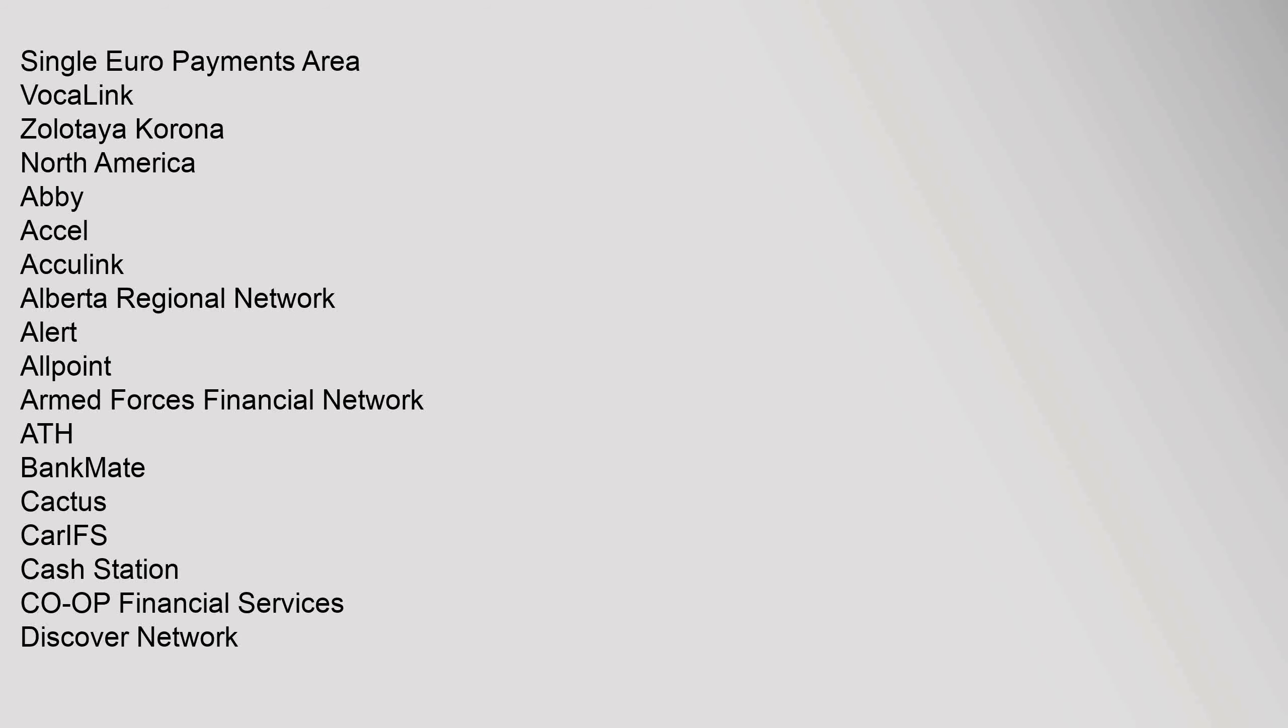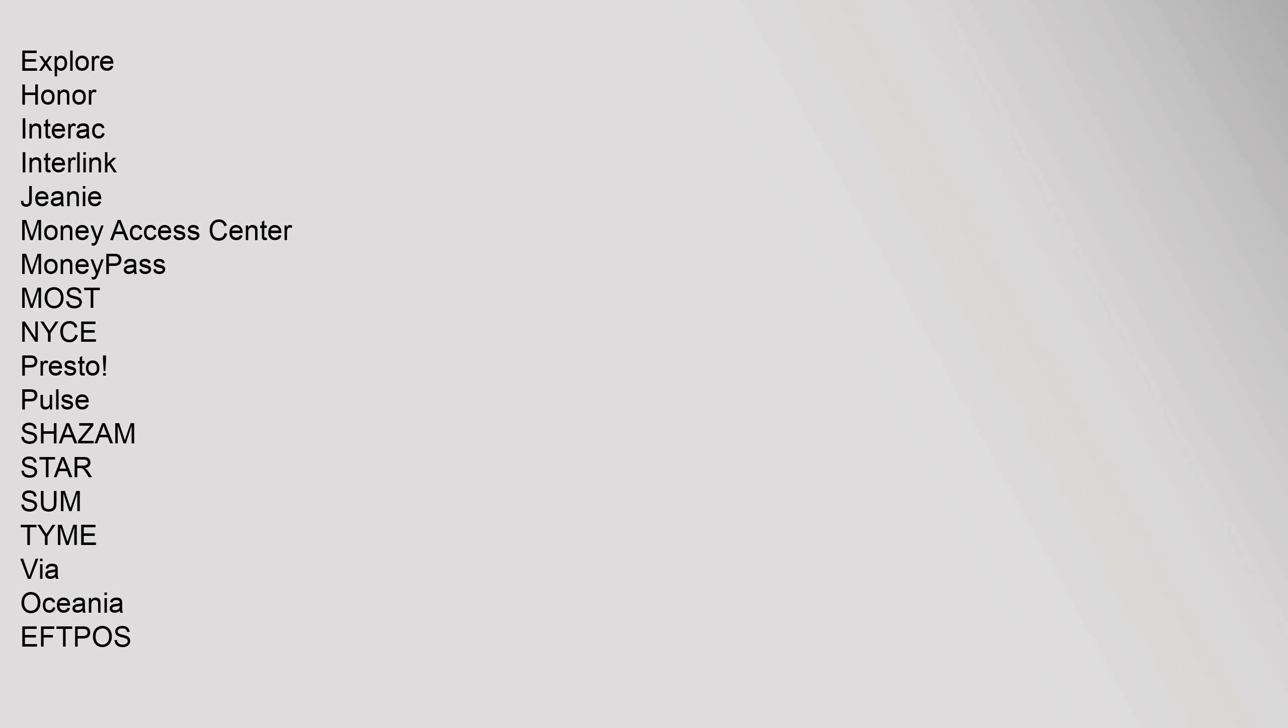North America: Abby, Excel, Acculink, Alberta Regional Network, ALERT, Allpoint, Armed Forces Financial Network, ATH, Bankmate, Cactus, Caribe, Cash Station, CO-OP Financial Services, Discover Network, Explore, Honor, Interac, Interlink, Genie, Money Access Center, MoneyPass, MOST, NICE, Presto, Pulse, Shazam, Star, SUM, Tyme, Via. Oceania: EFTPOS. South America: Banco24Horas, Banelco, Banred, Globalnet, Redbanc, Suiche 7B. Category: This Asian bank related article is a stub. You can help Wikipedia by expanding it.